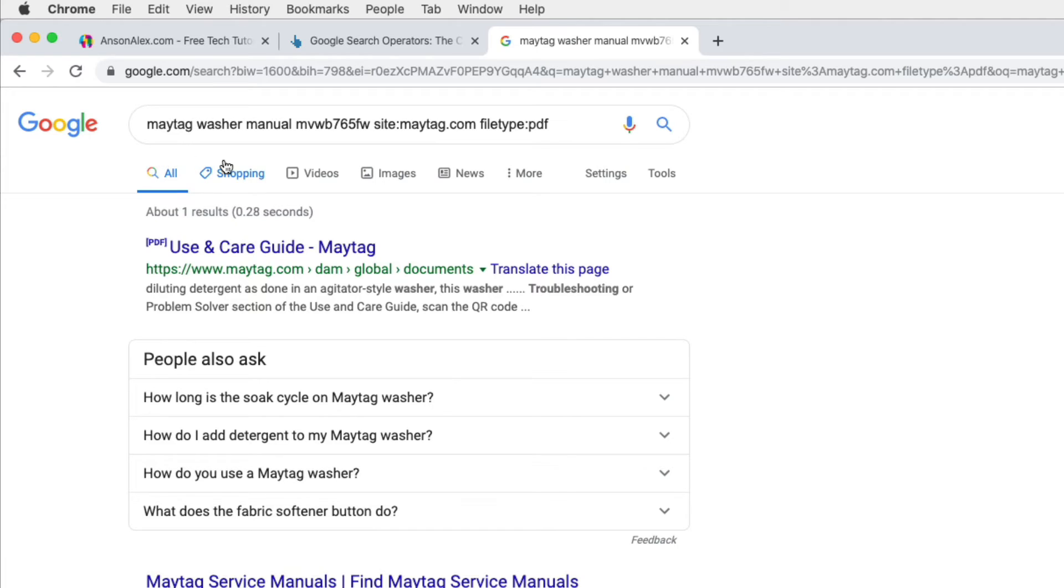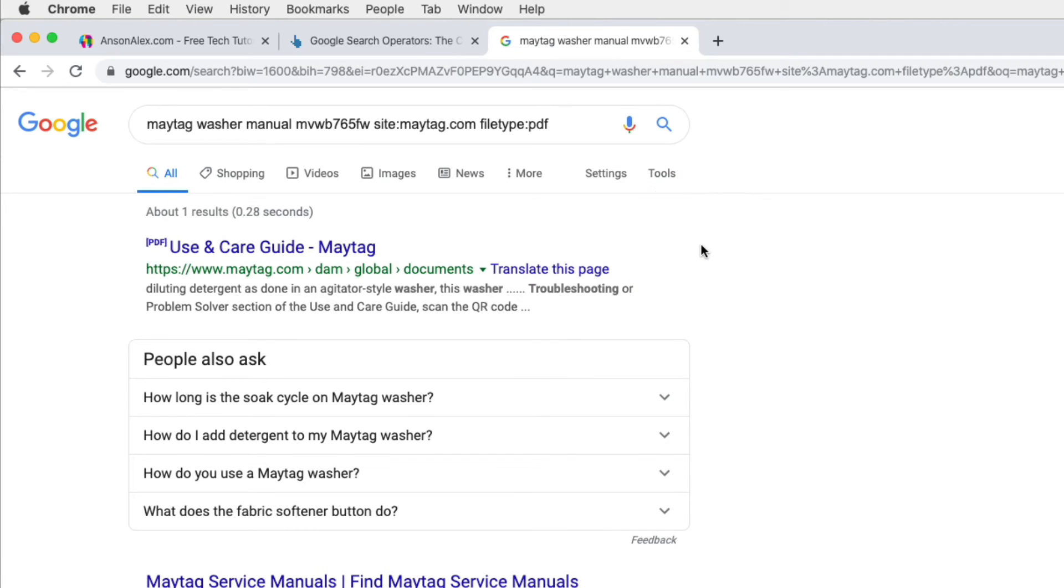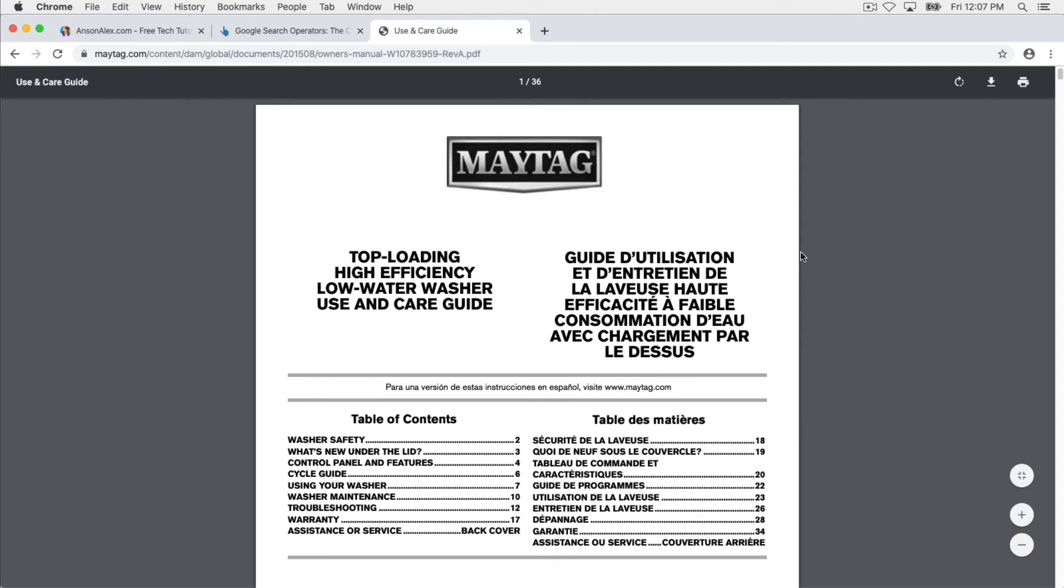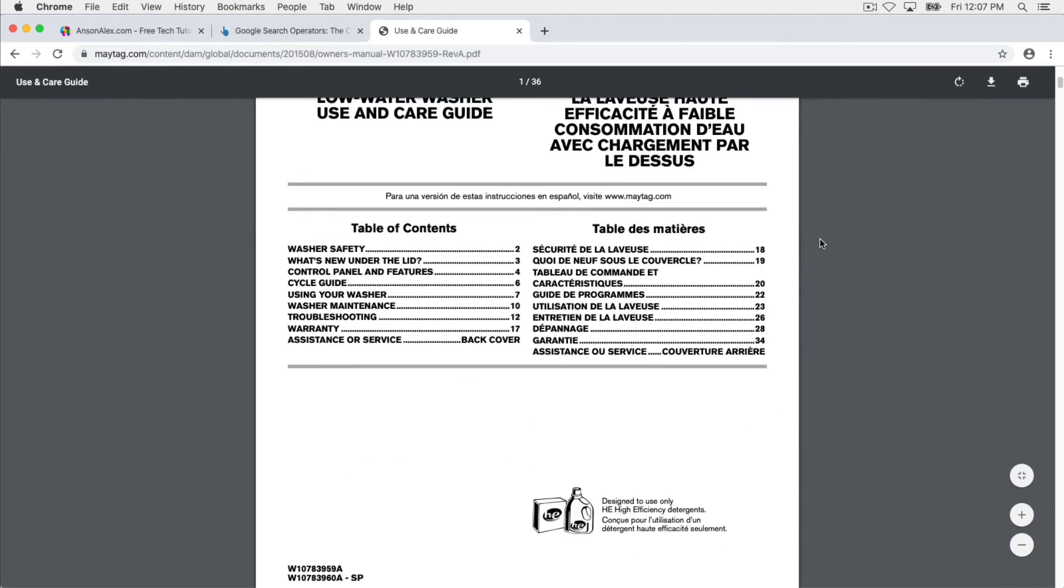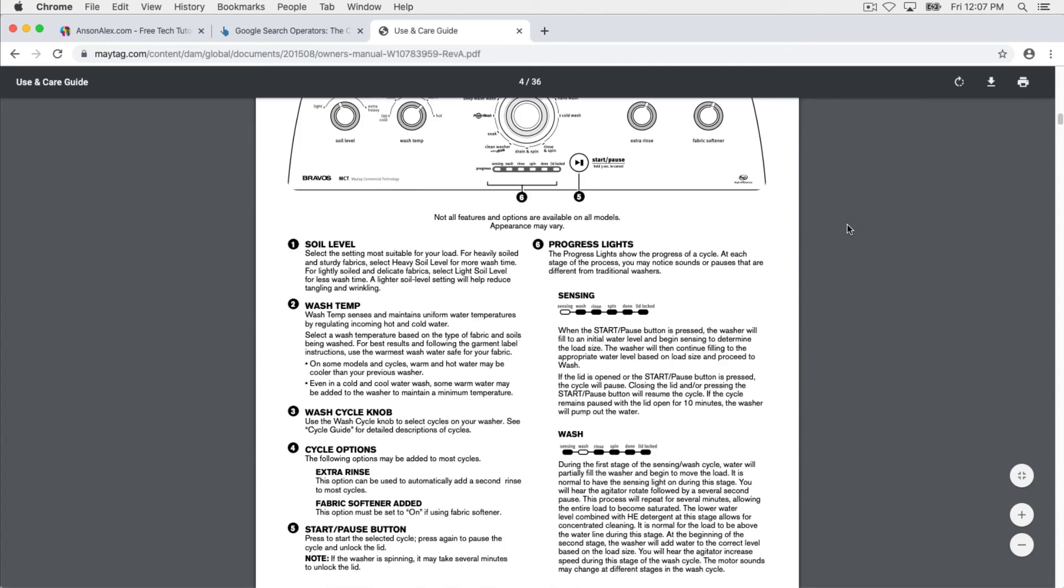So we have really narrowed our search down. We're searching for the Maytag washer manual. We enter the model number. We enter the website that we want to see results from. We enter the type of file, and we got it down to one result. That's awesome. We searched Google for something, and I bet you that this is what we're looking for. Let's click to open it. Boom. We've got our Maytag owner's manual in PDF version. This is exactly what we were looking for.